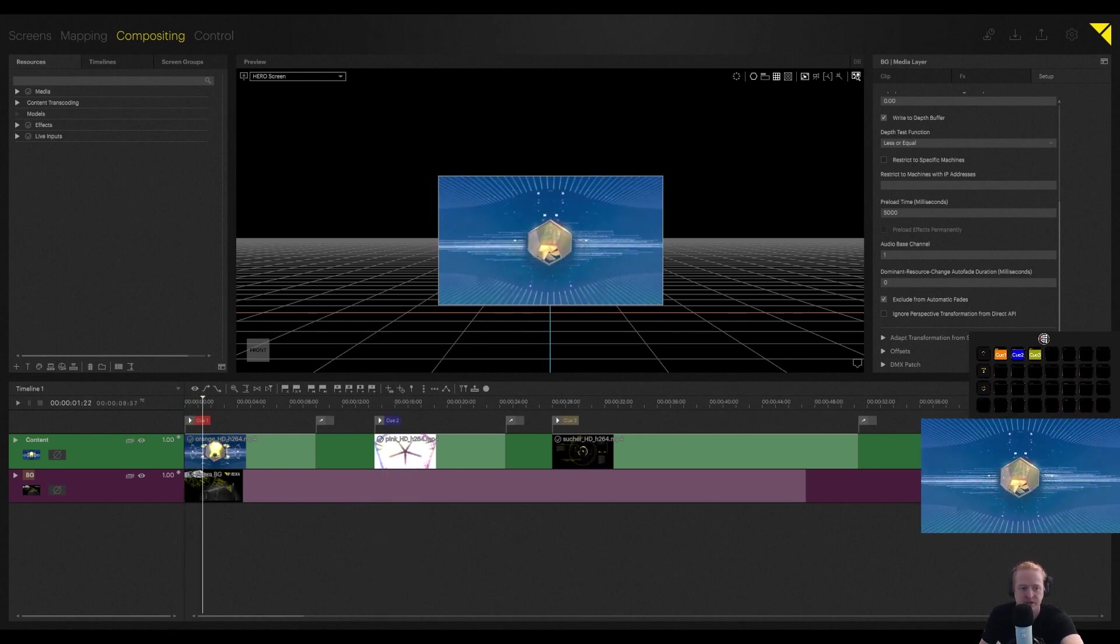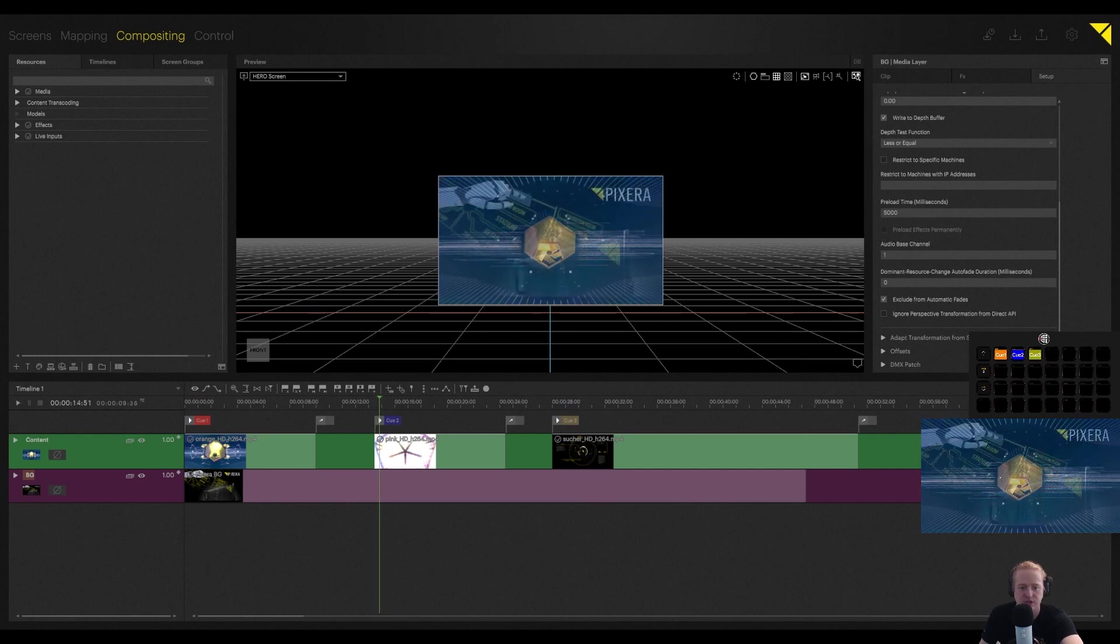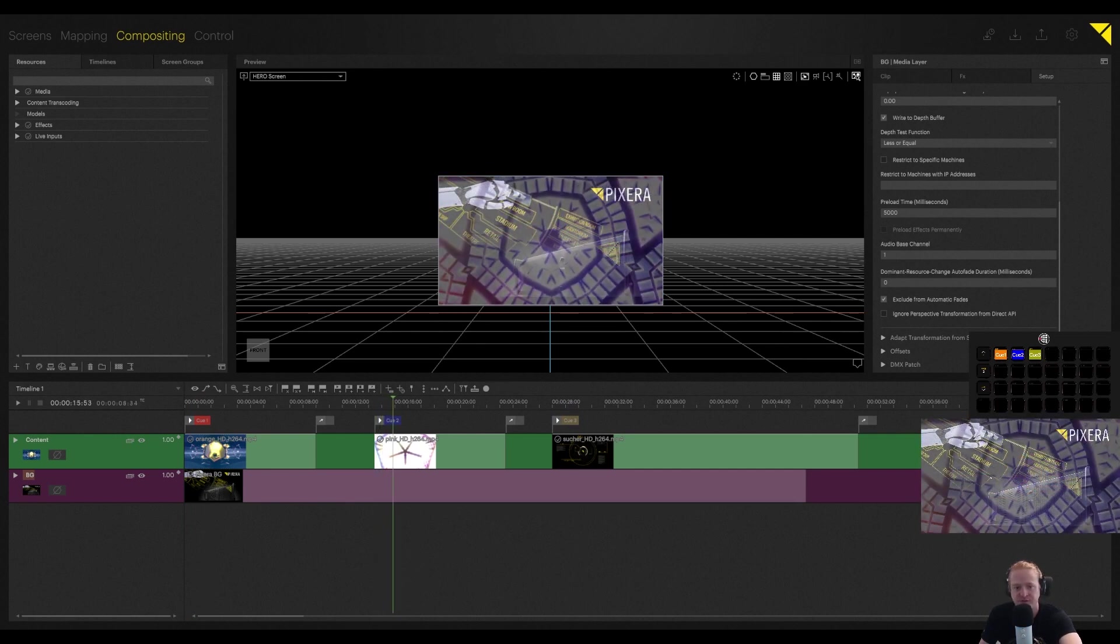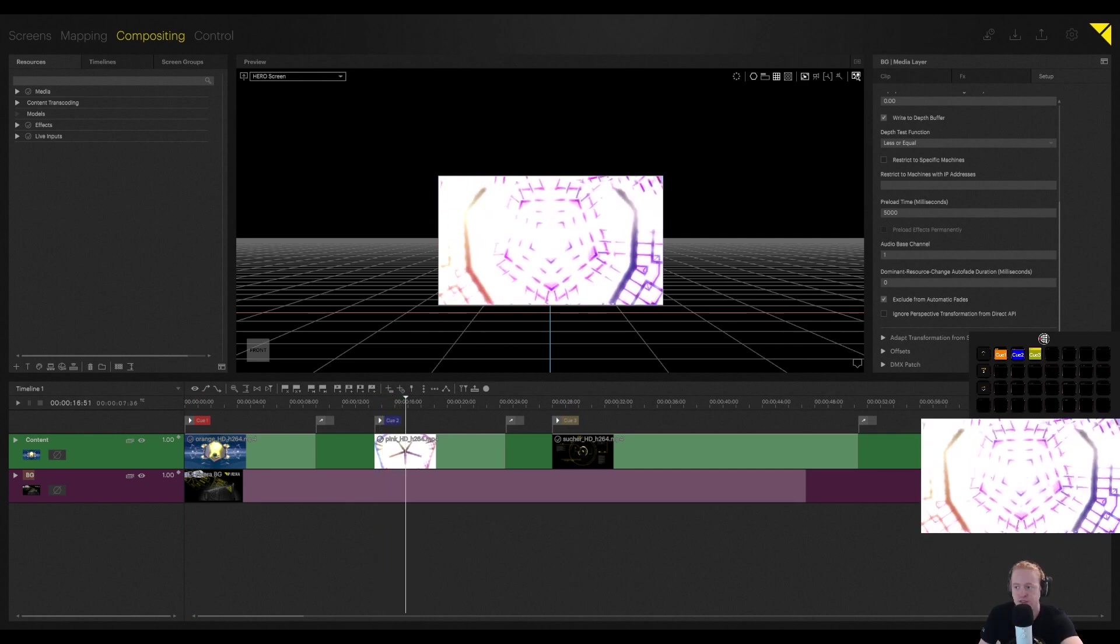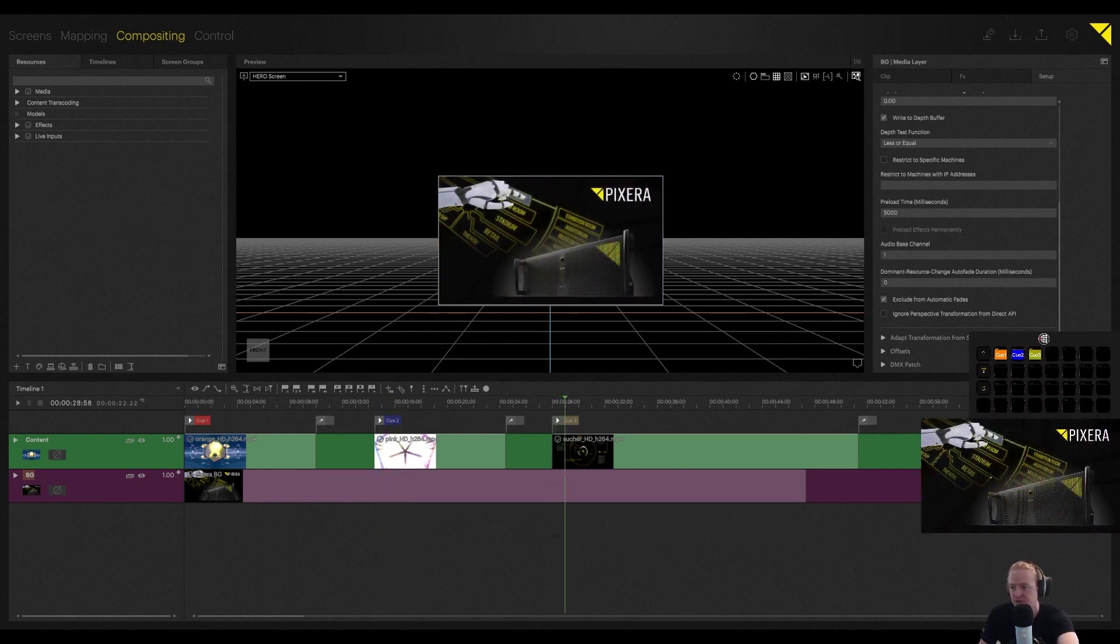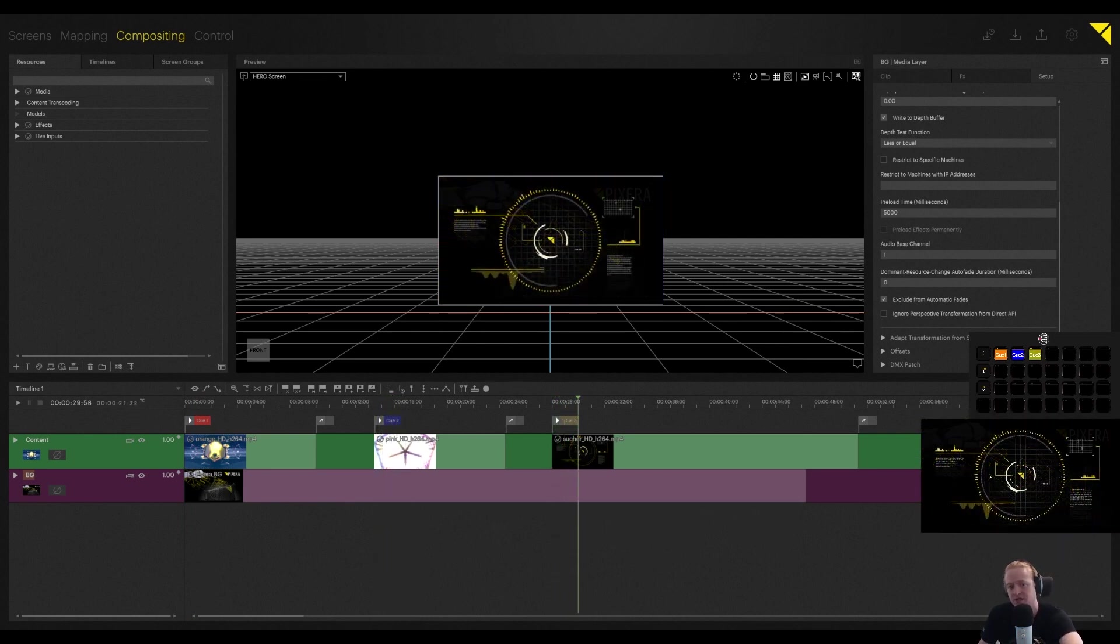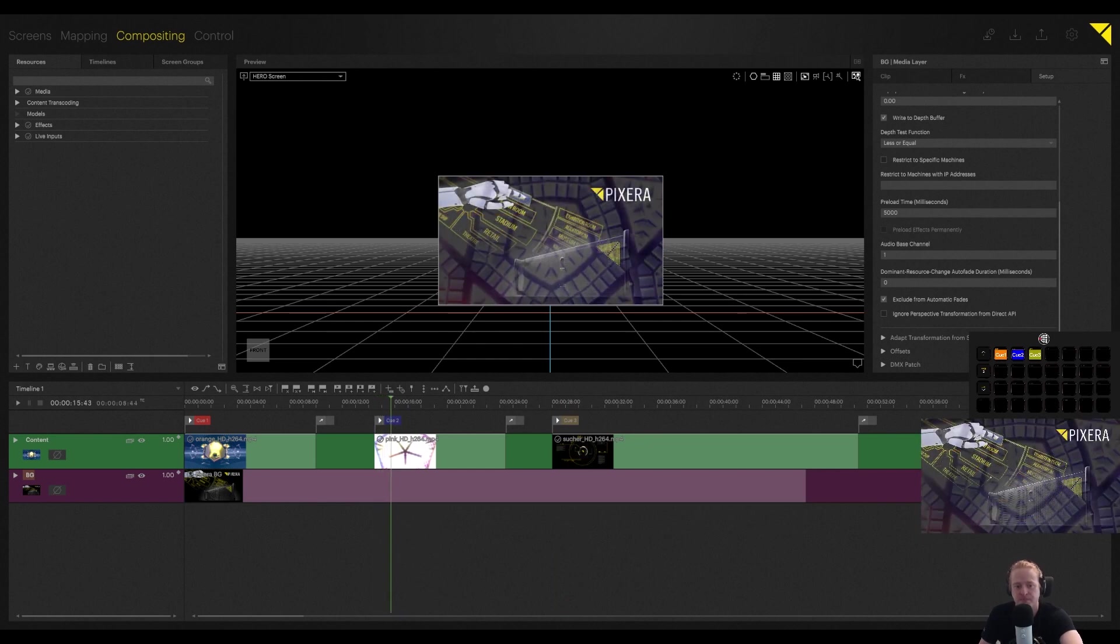Gives us a nice solid look. I've put different fade times on each of these cues just to give us a different idea of what that kind of looks like.